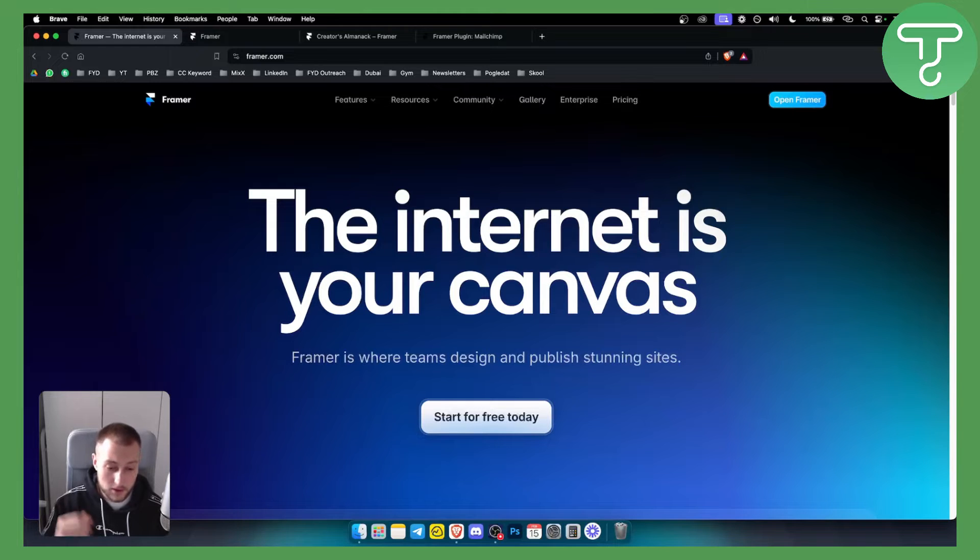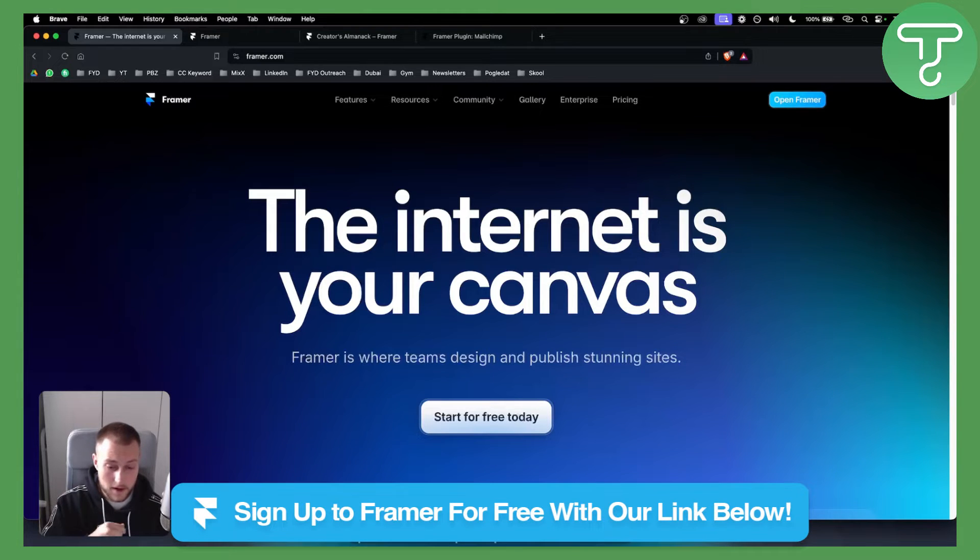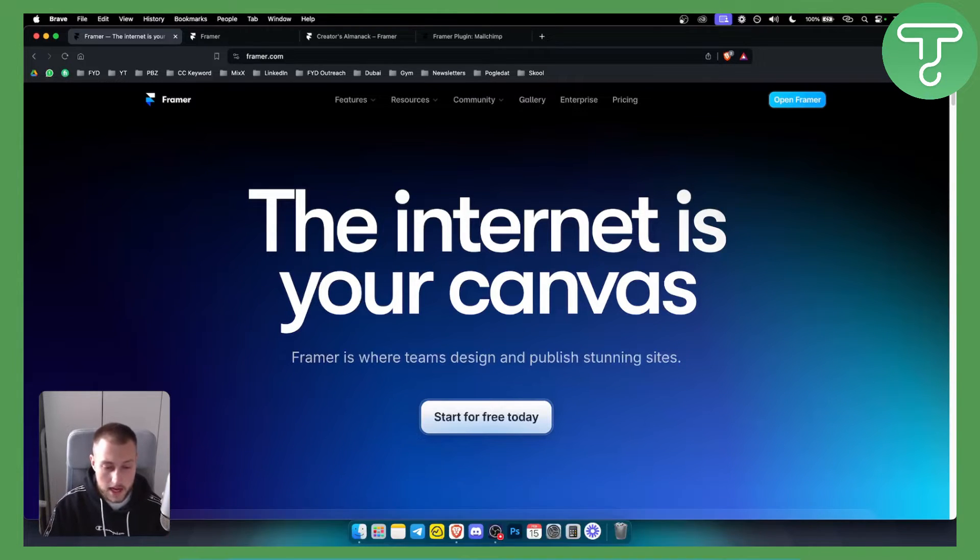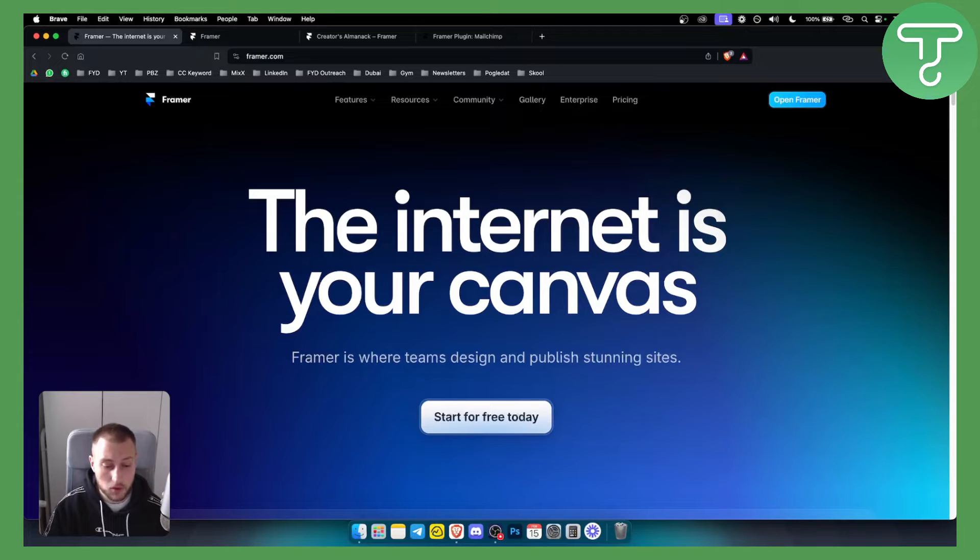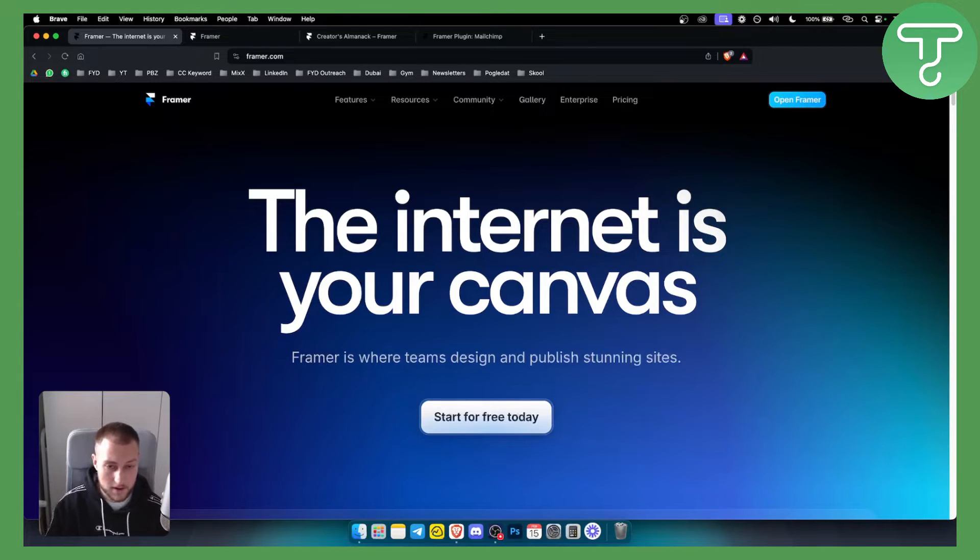Before we get started you can get a free Framer account with a link down below and you can also get a discount code up to 25% for a one year plan on Framer. So let's get started.